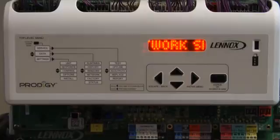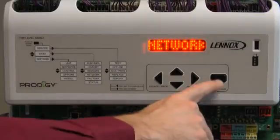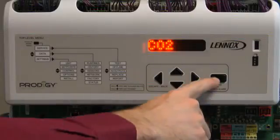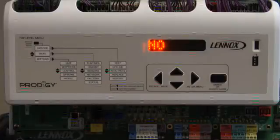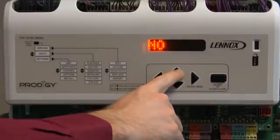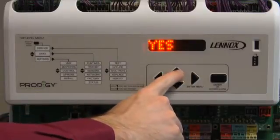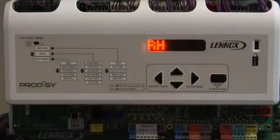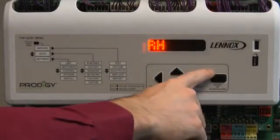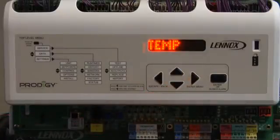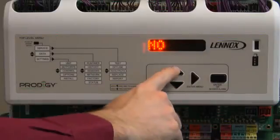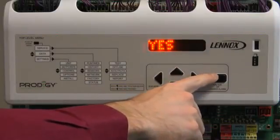Network sensor will be displayed. Press enter. CO2 will be displayed. Press enter. No will be displayed. Use the up or down arrow to change to Yes if you have a network CO2 sensor, then press enter. RH will be displayed. Press enter. Use the up or down arrow to change to Yes if you have a network temperature sensor, then press enter.